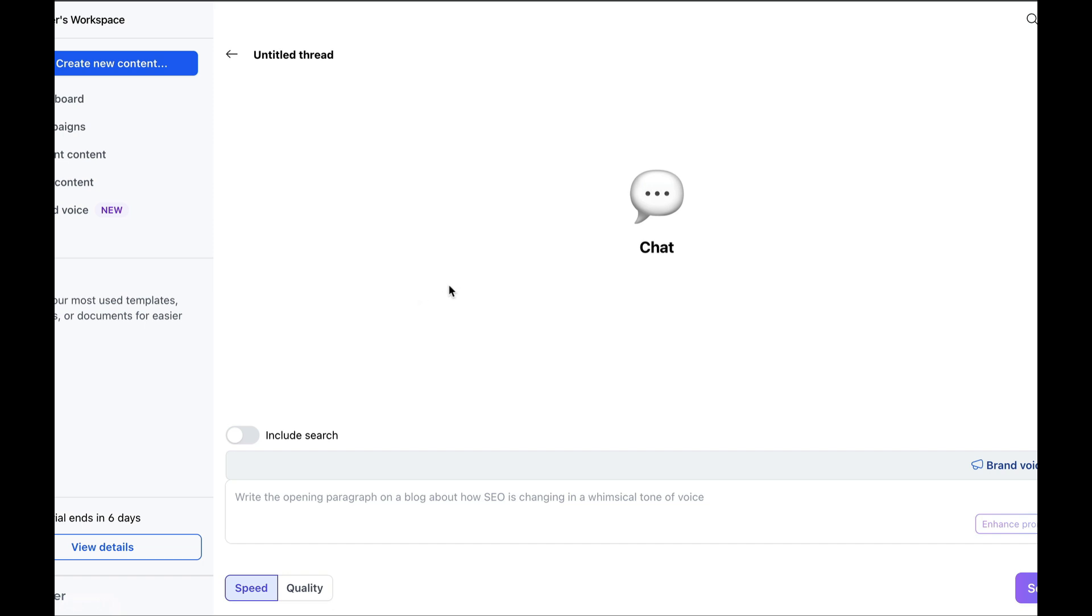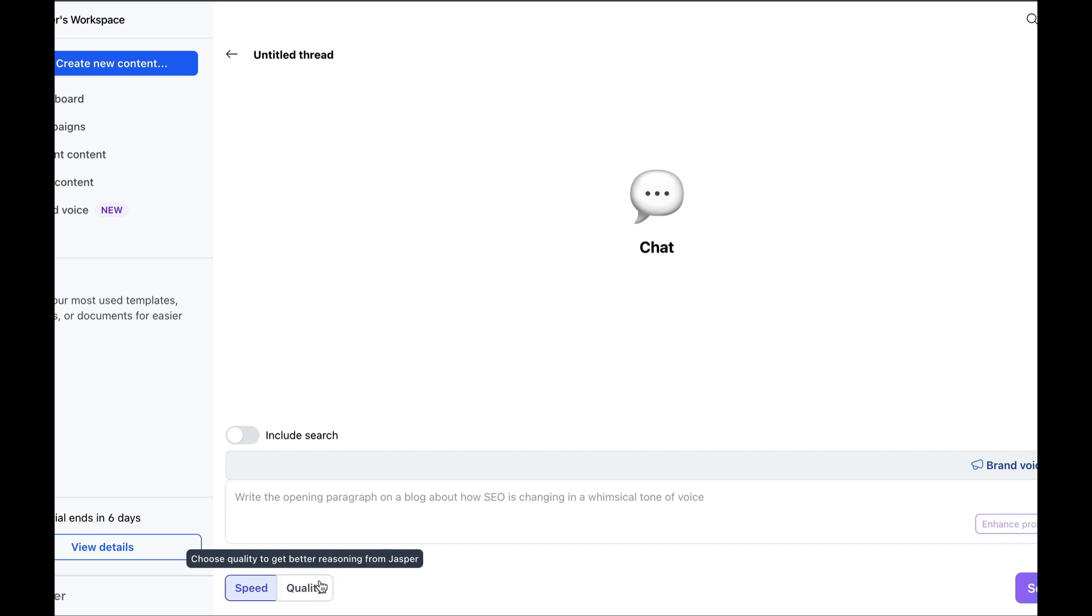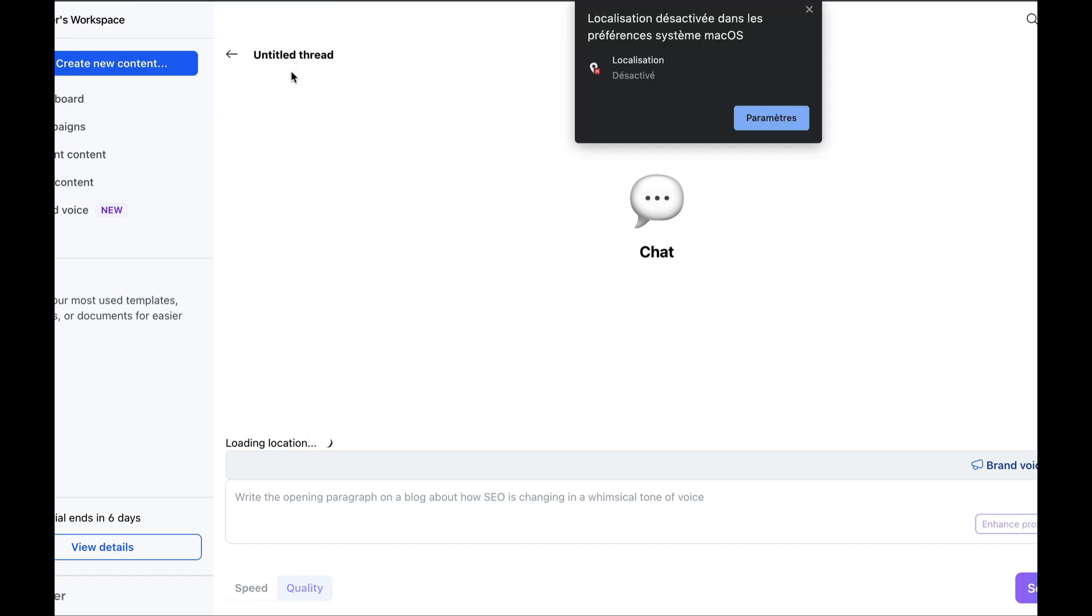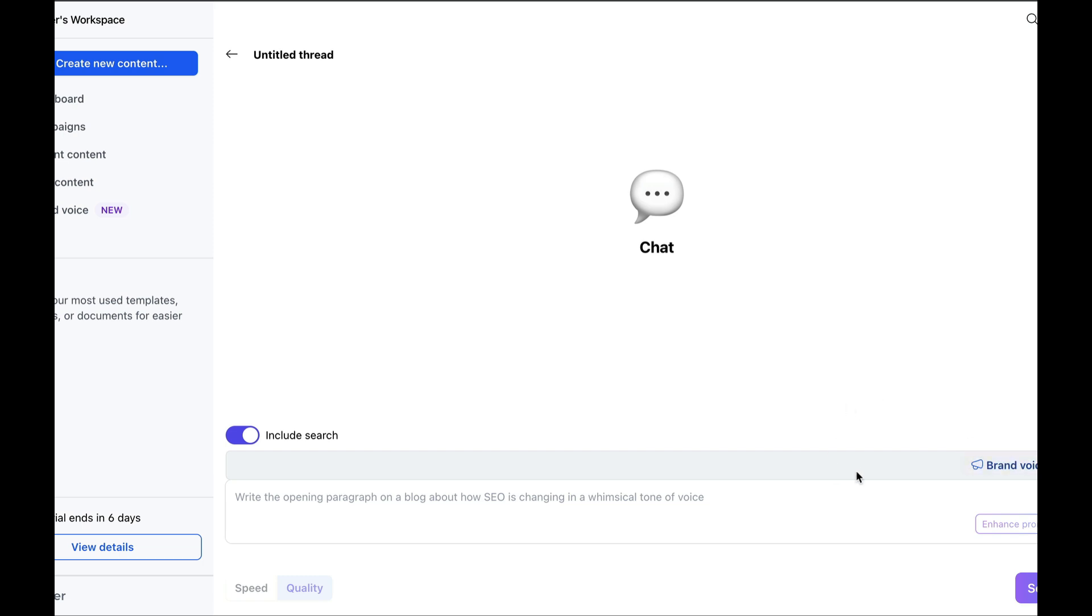It's very similar to ChatGPT, meaning you pose a question or a prompt, and then indicate whether you want the response to be quick or slow for better quality. I always recommend choosing quality. You can also allow Jasper AI to conduct web searches simultaneously, which I strongly advise doing every time. If you want appropriate responses, it's better if it has access to the web.